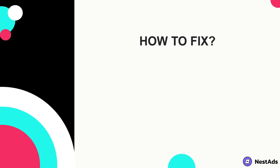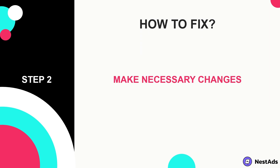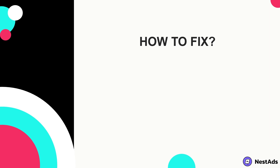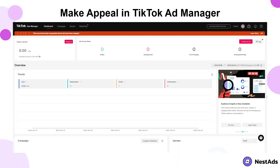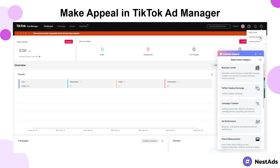If your account has been suspended due to policy violations, please make the necessary changes to your ad campaigns to ensure that they comply with TikTok's policies. On the other hand, if your account has been suspended and you believe it was done so in error, you can file an appeal with TikTok. I will also provide a brief instruction on how to get in touch with TikTok's ad support team, since it appears that many people are still unaware of how to reach them.